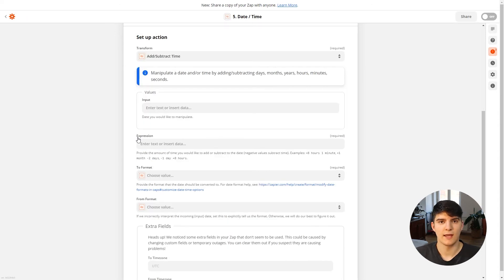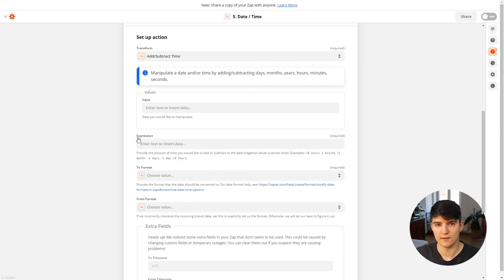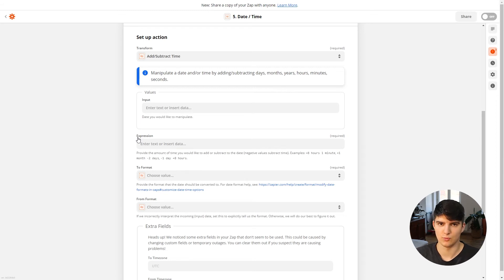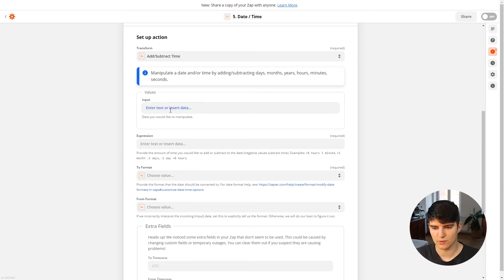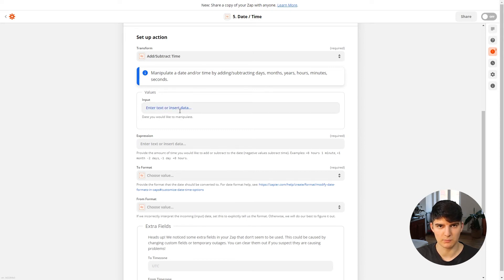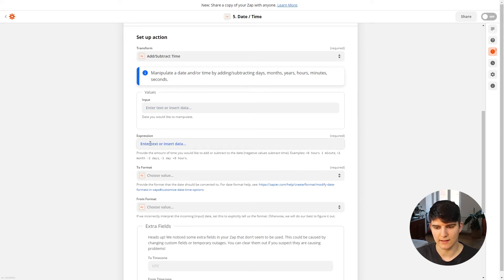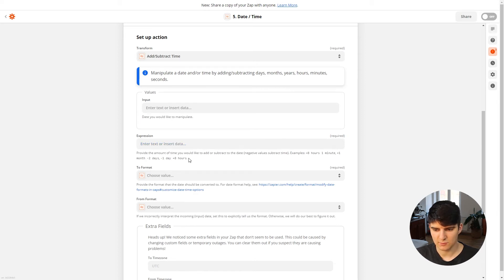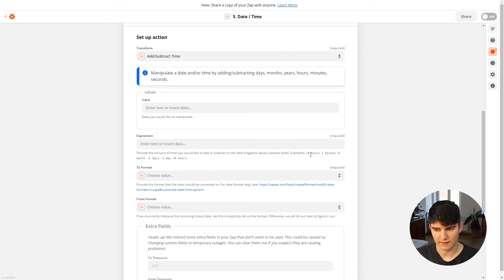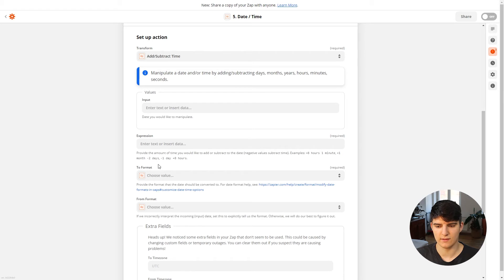So there are two options: there's the add and subtract time, and the format time option. So the add and subtract time option allows you to, as it says, add and subtract time to a certain date that you have. So you can put in this input value right here, this is the date that will be manipulated, and then you can enter in an expression in this box right here. This can be anything.